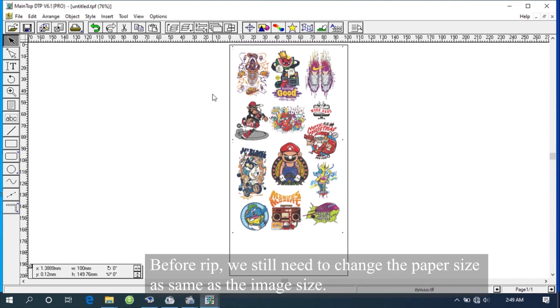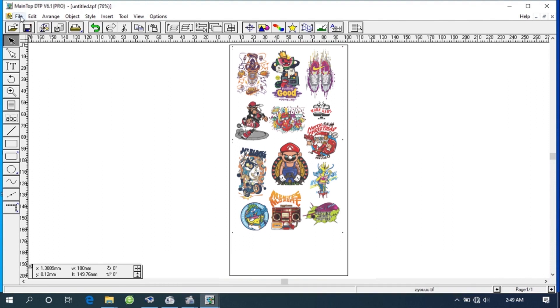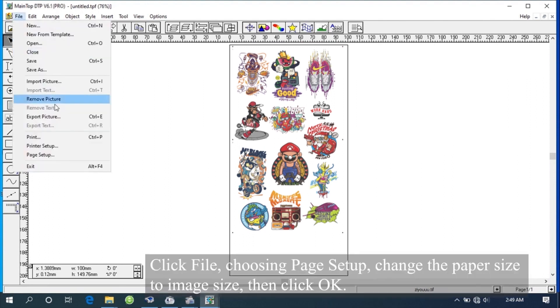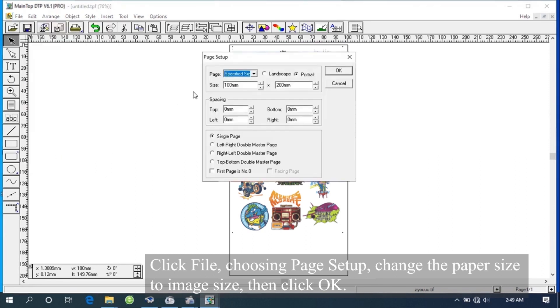Before rip, we still need to change the paper size as same as the image size. Click File, choose Page Setup. Change the paper size to image size, then click OK.